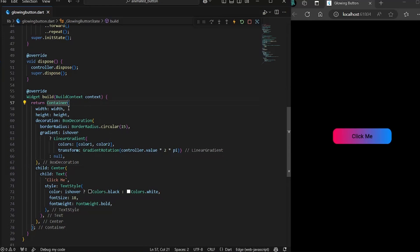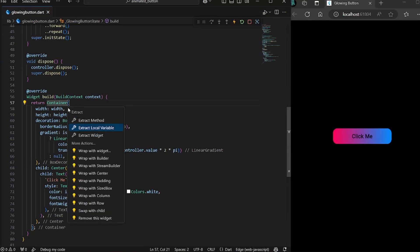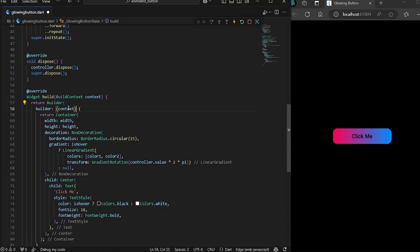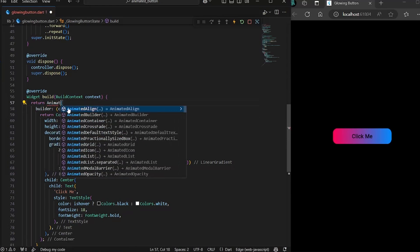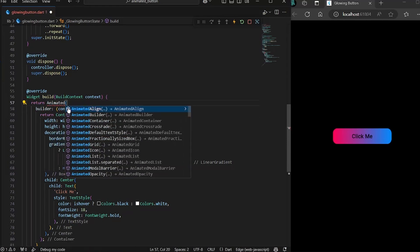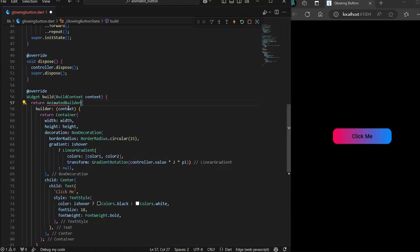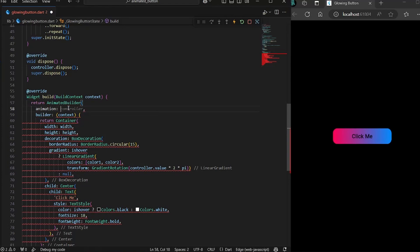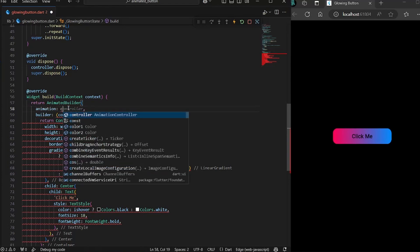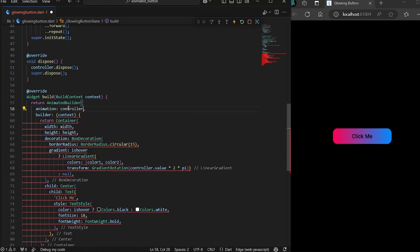you need to use an animation builder. So just wrap it with a builder and type animated builder. And this requires two things. First one is an animation, which would be the controller that we have created.